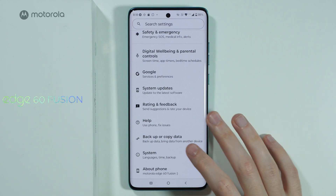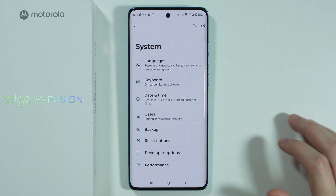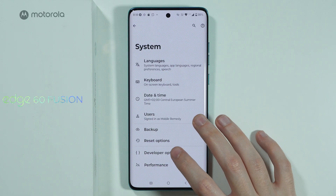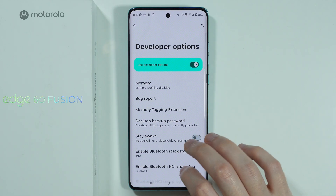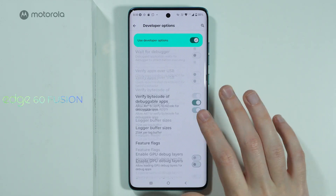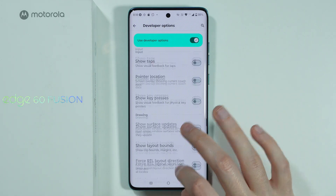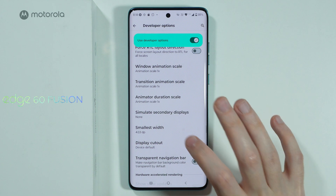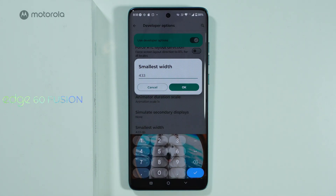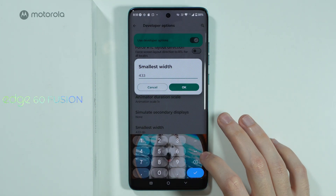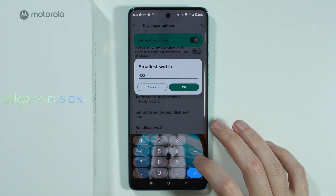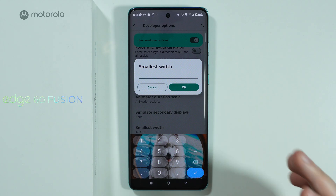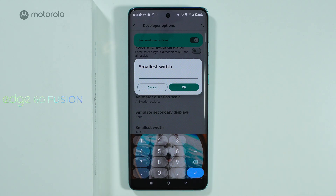Once you enable Developer Options, go to System, then choose Developer Options. In there you should be able to find an option called Smallest Width, and this is also how you can change DPI. In this case, the bigger the number, the smaller the screen is.